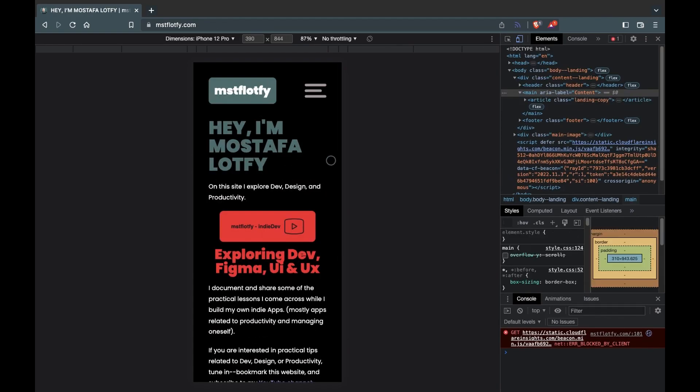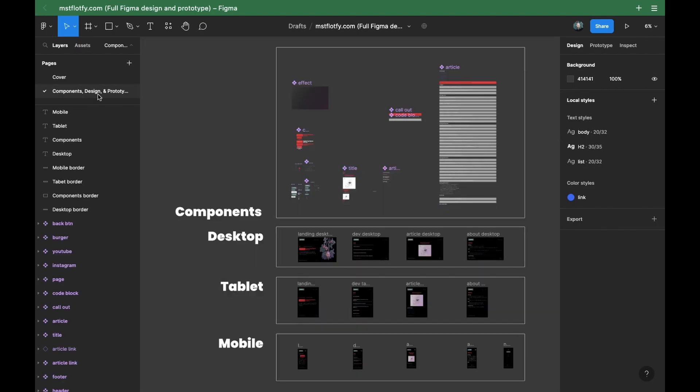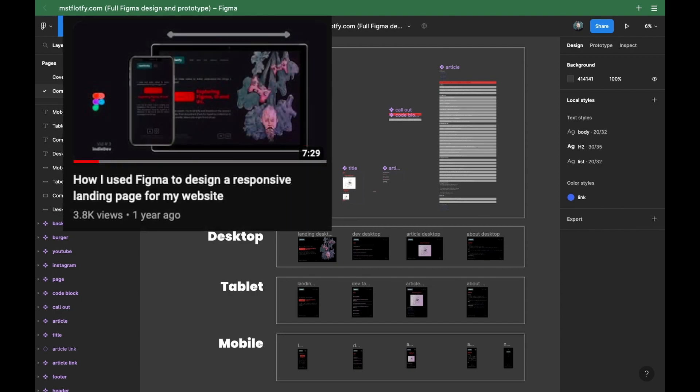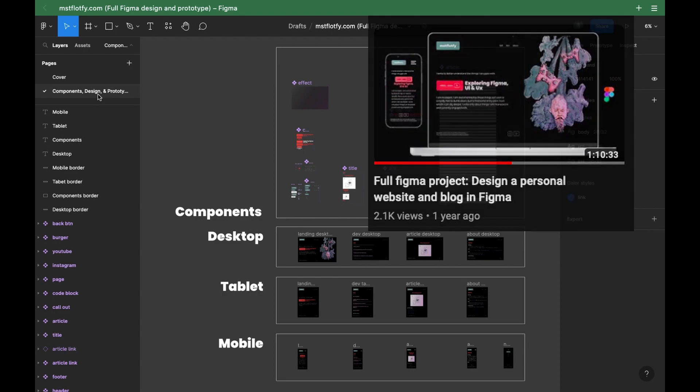So this was my starting point — a Figma file. I talked about how I made this file in two previous videos. In the first video I quickly went through how I used Figma to design a responsive landing page for my website. In the second one I made a step-by-step tutorial to show exactly how I designed the whole website starting from scratch in Figma.